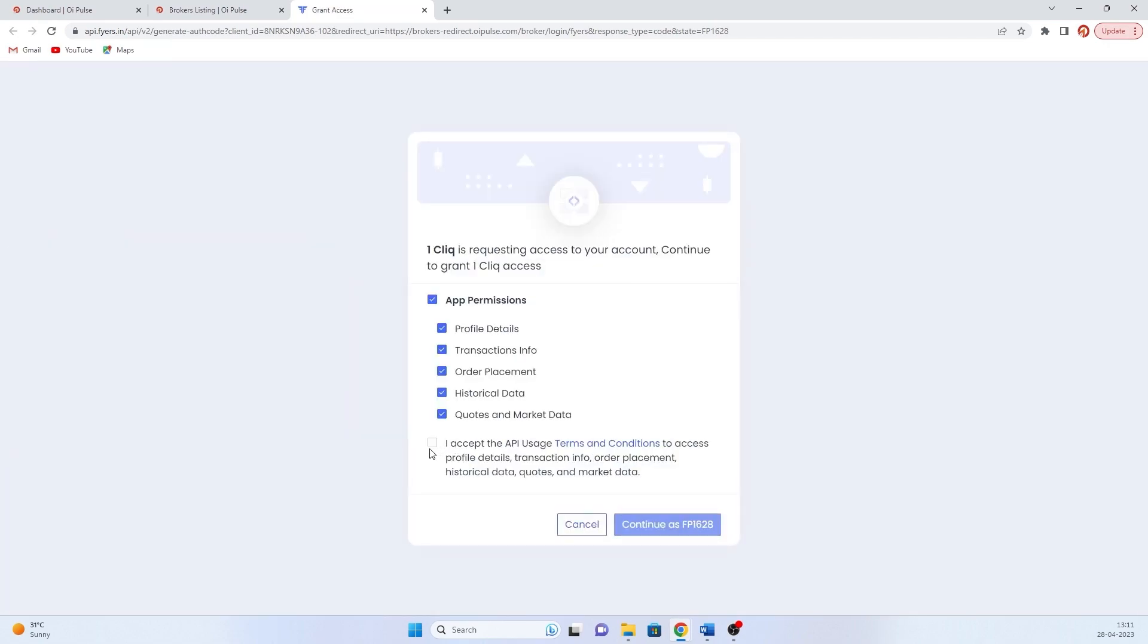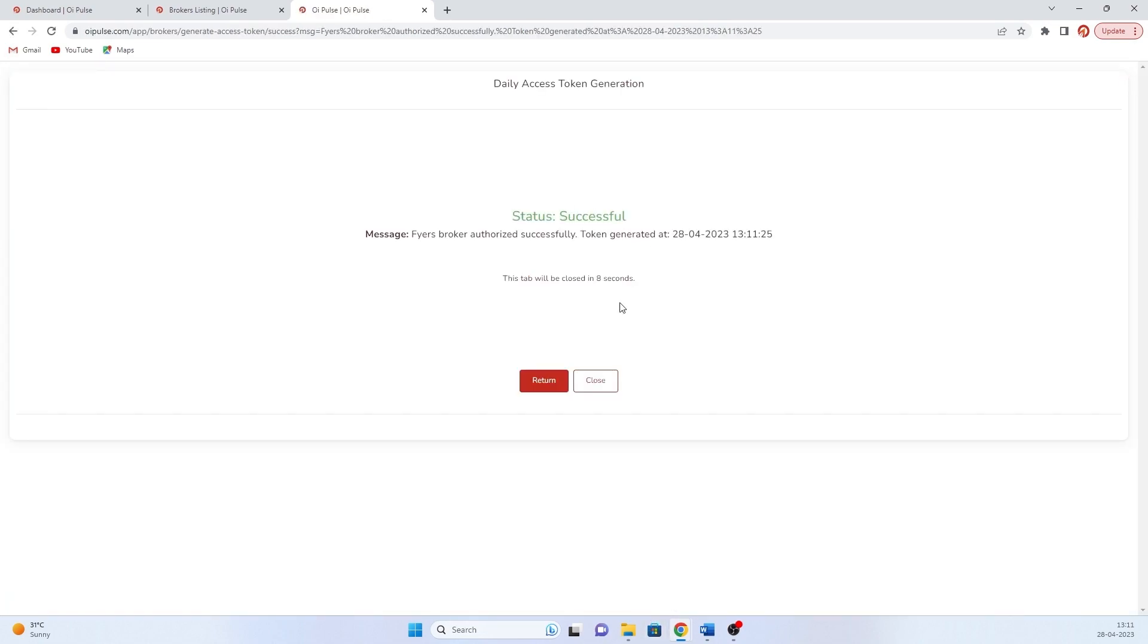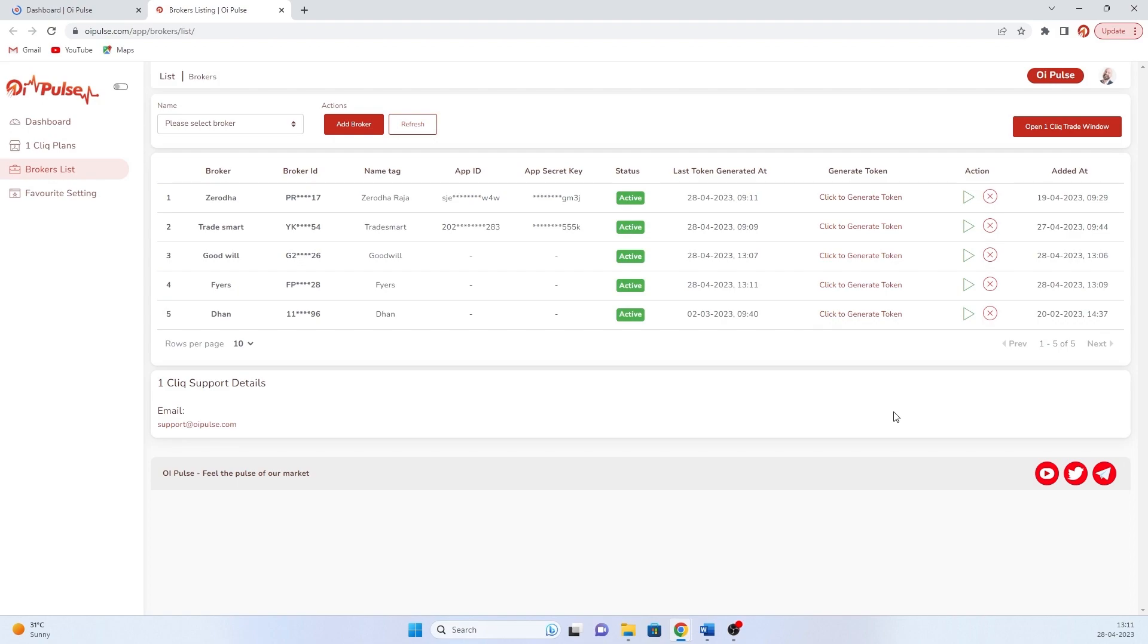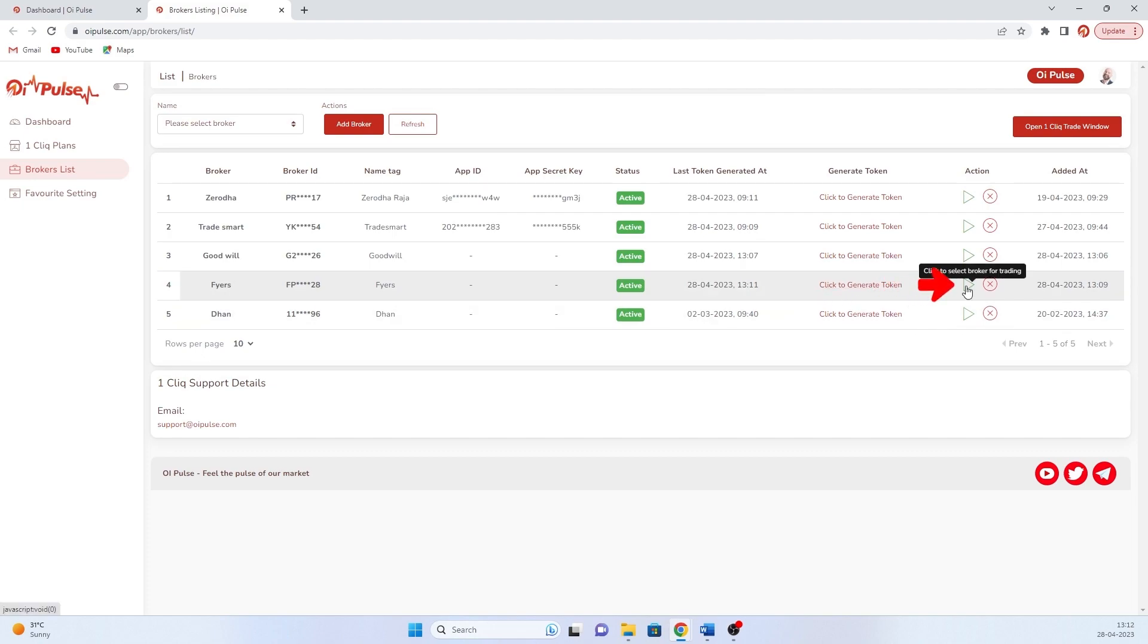Now accept the API terms and conditions and click continue. Now the login is successful. Once the login is successful, you will have date and time on token generation. Then you have to click play button, then click one-click window.